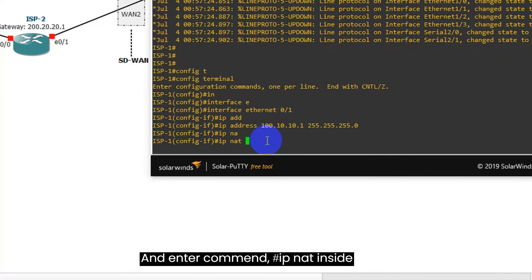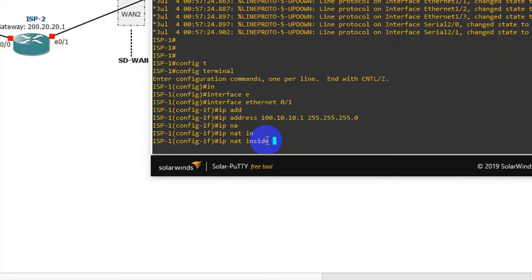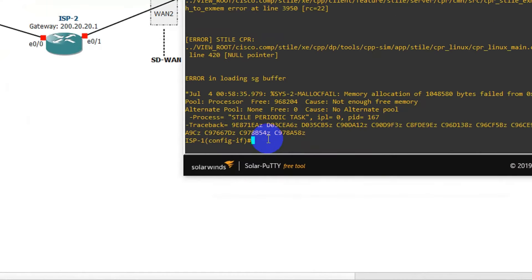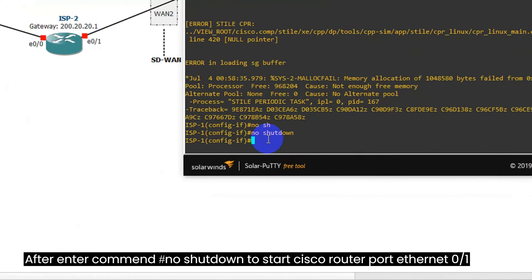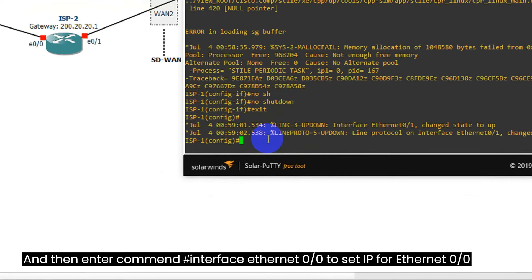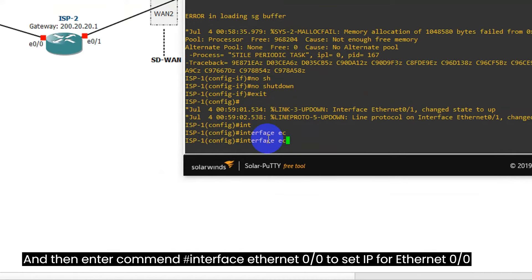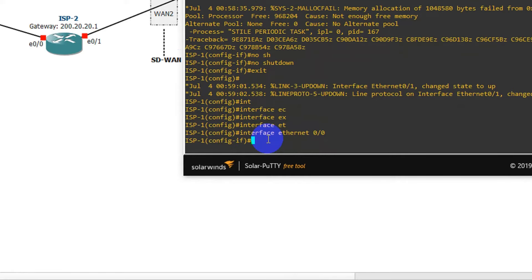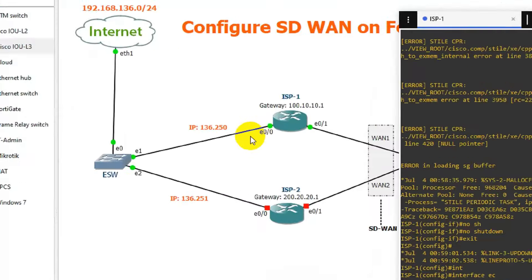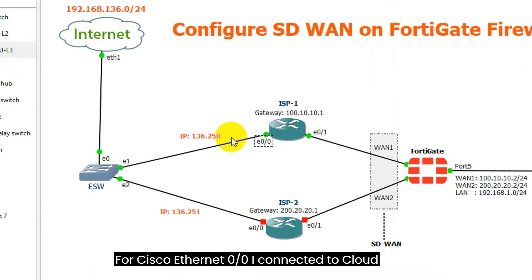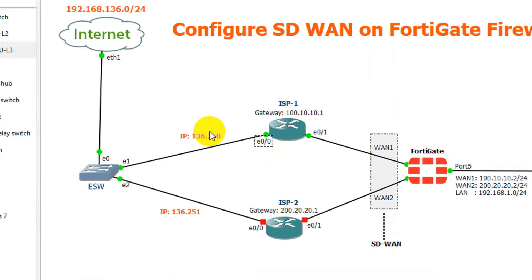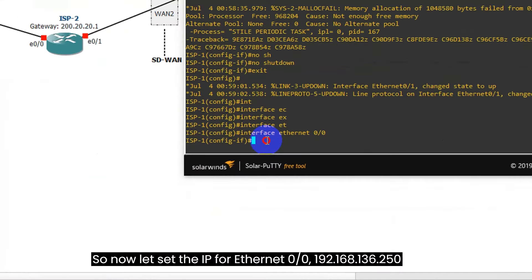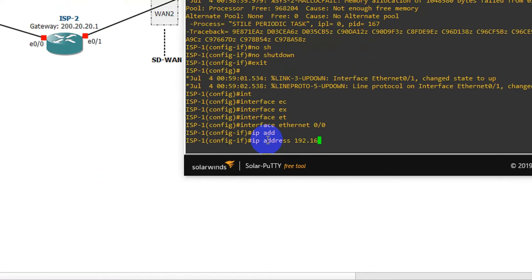And after, we go to Policy and Object and click on Firewall Policy, and then click on Create New. Enter your policy name, for example I enter: allow SD-WAN access to Internet. Incoming Interface, we choose Local LAN. And Outgoing Interface, we choose SD-WAN. So Incoming Interface Local LAN will allow outgoing through interface SD-WAN. Source, we choose All. Destination, we choose All. And Service, we choose All. And then click OK.